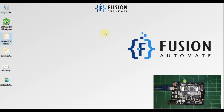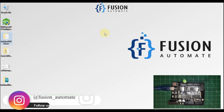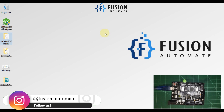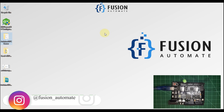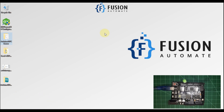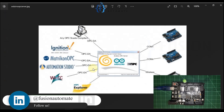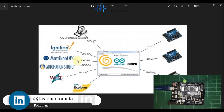Hi everyone. In the previous video we covered how we can publish our DHT11 sensor values from our Arduino to an OPC DA server, and a third-party OPC DA client like Matrikon and CAP Server can read those values. In the previous video we used Matrikon OPC DA Explorer client to read our DHT11 sensor values which the Arduino was publishing to our OPC DA server.